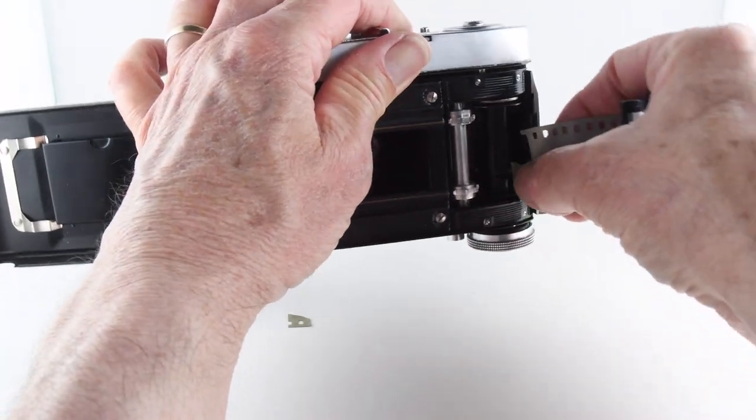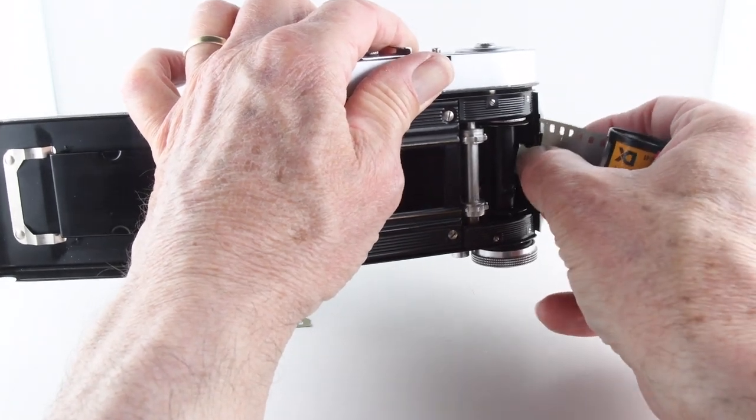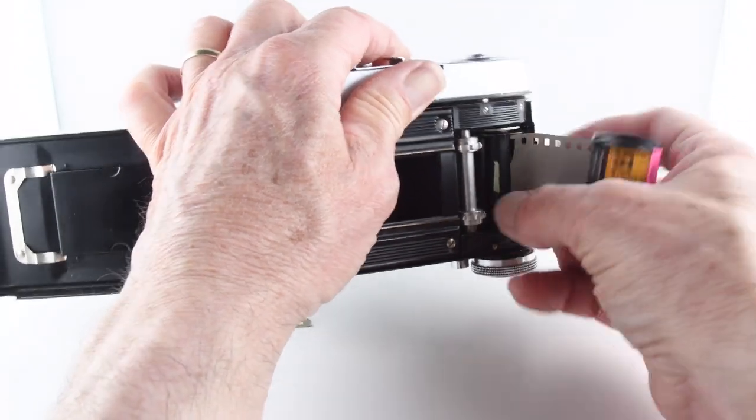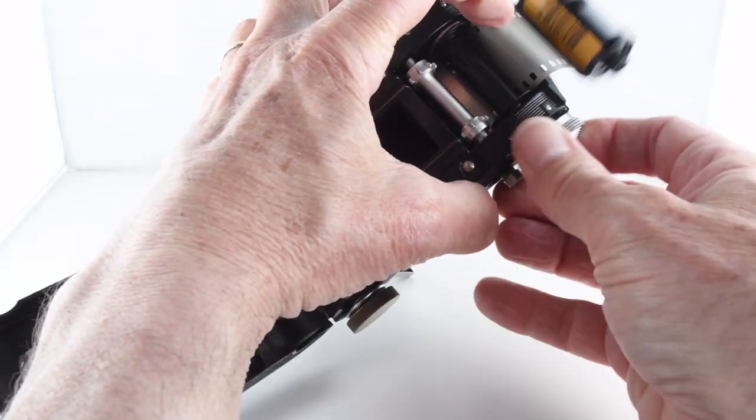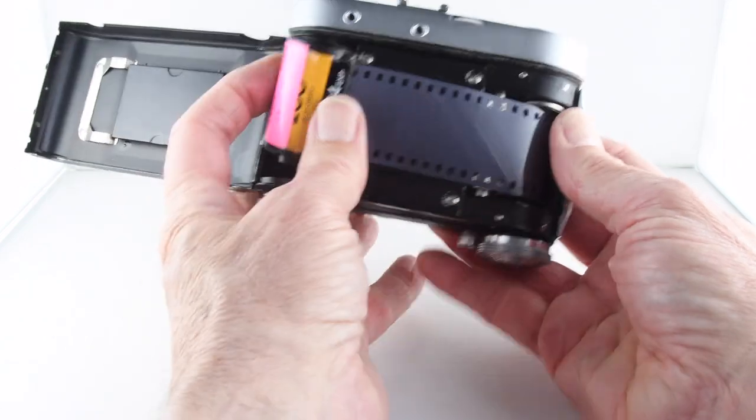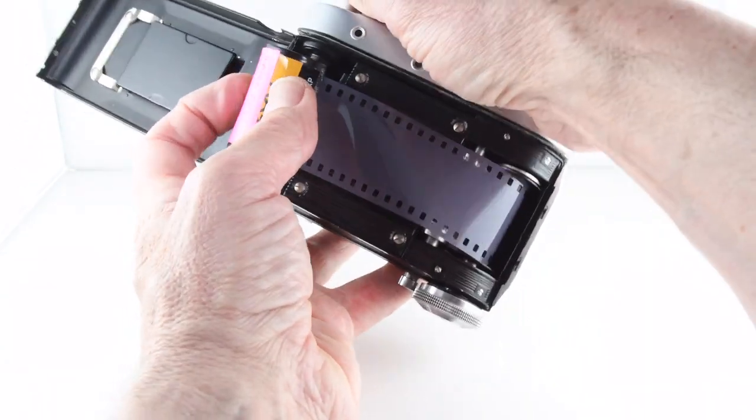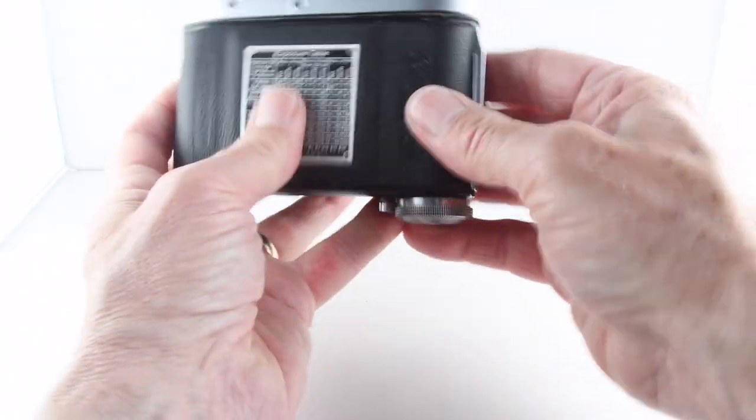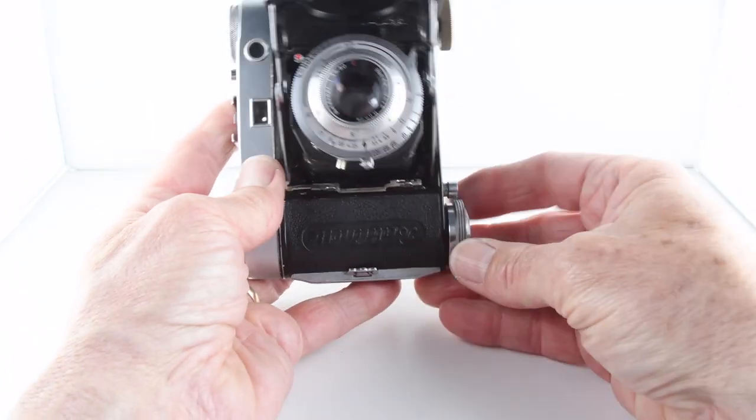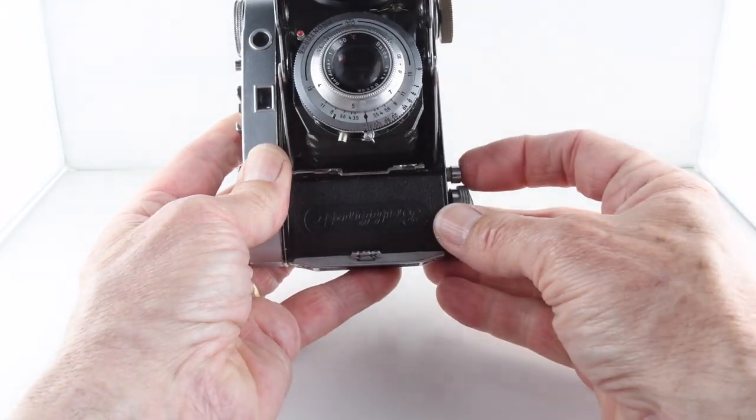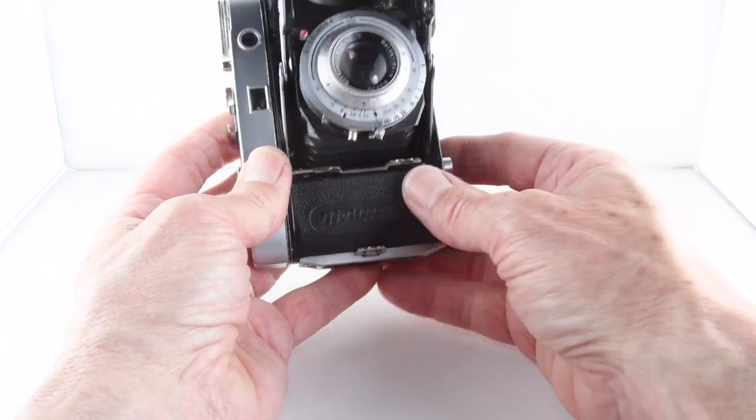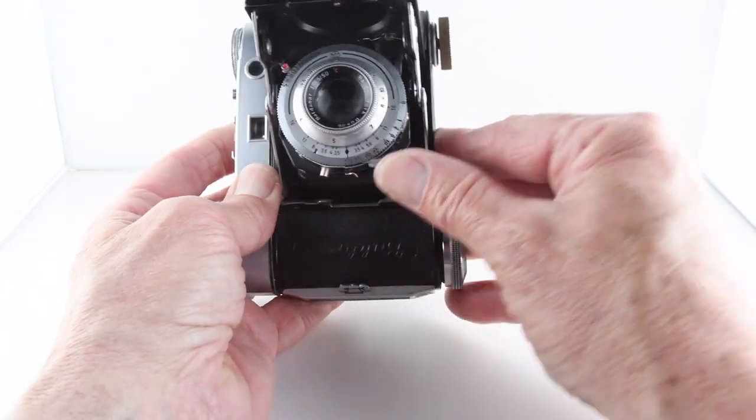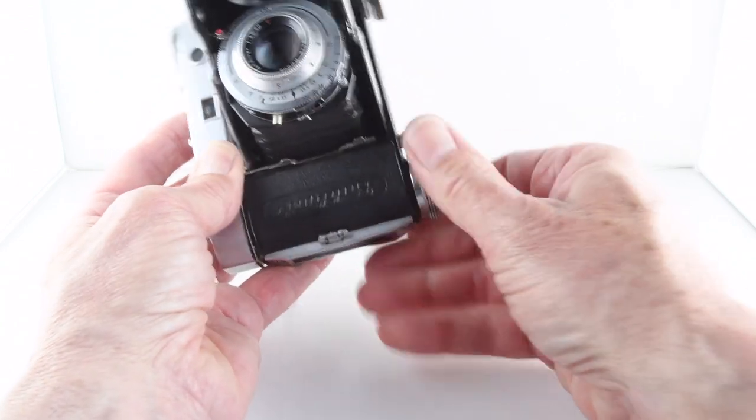We need to wind the film on. What we do is wind the film on and then we have to press this little mechanism. It deactivates and allows us now to cock our shutter and hopefully take our picture. We have to wind it on again, then we can cock our shutter, then we can take the photograph.